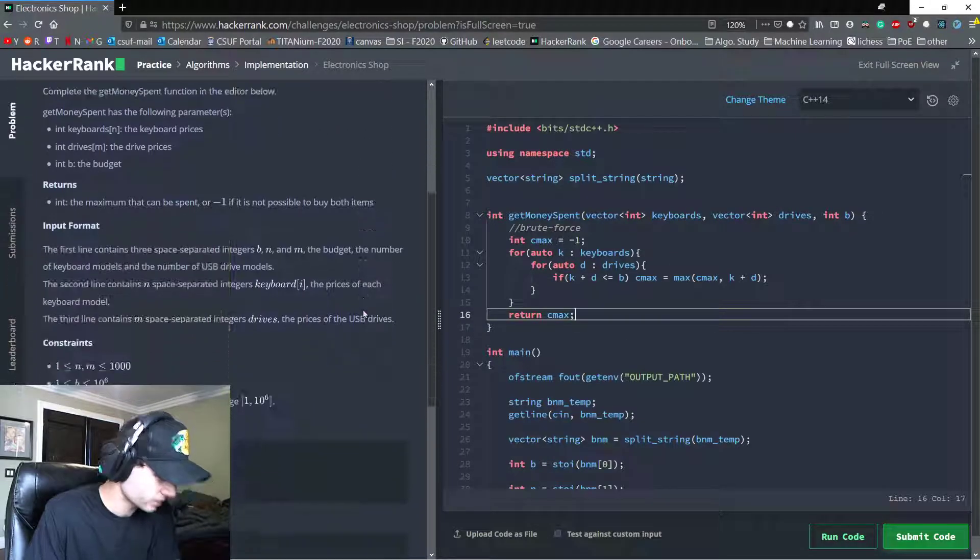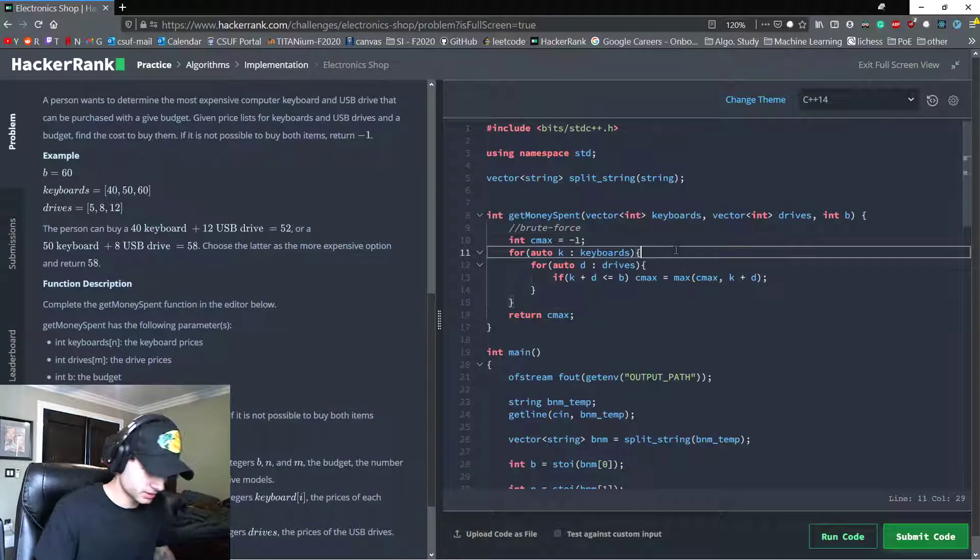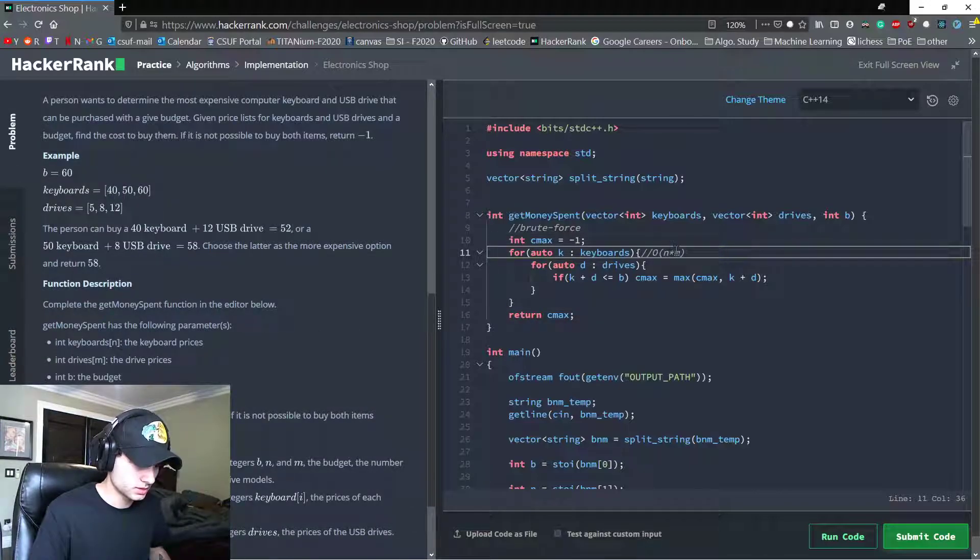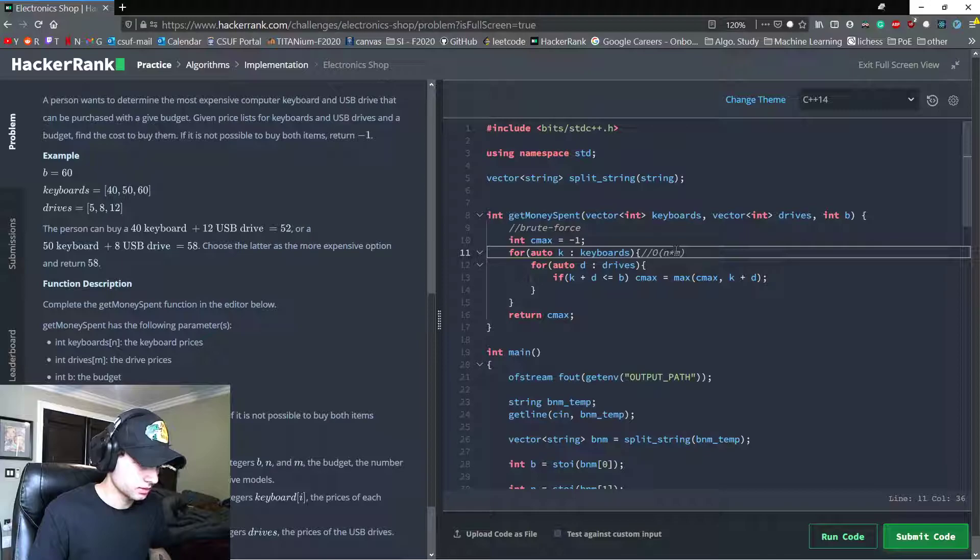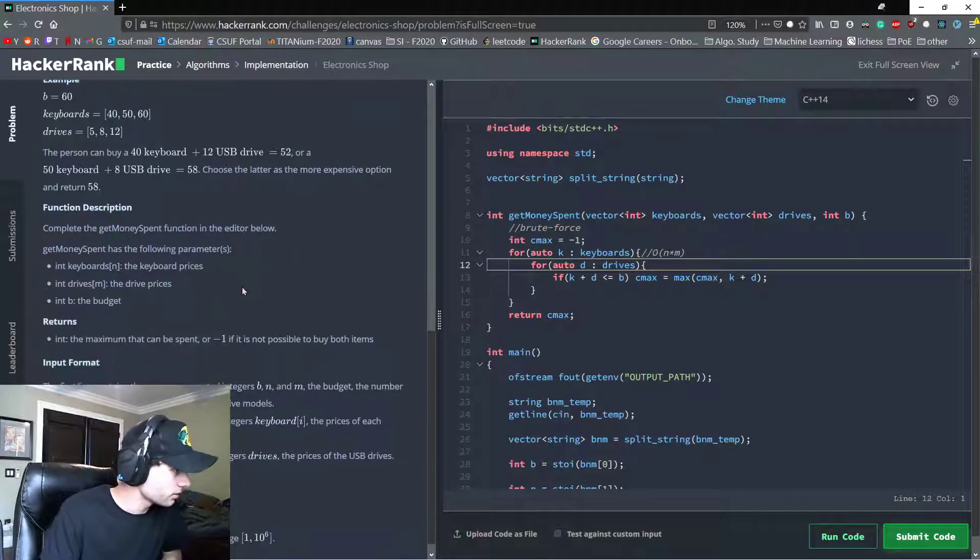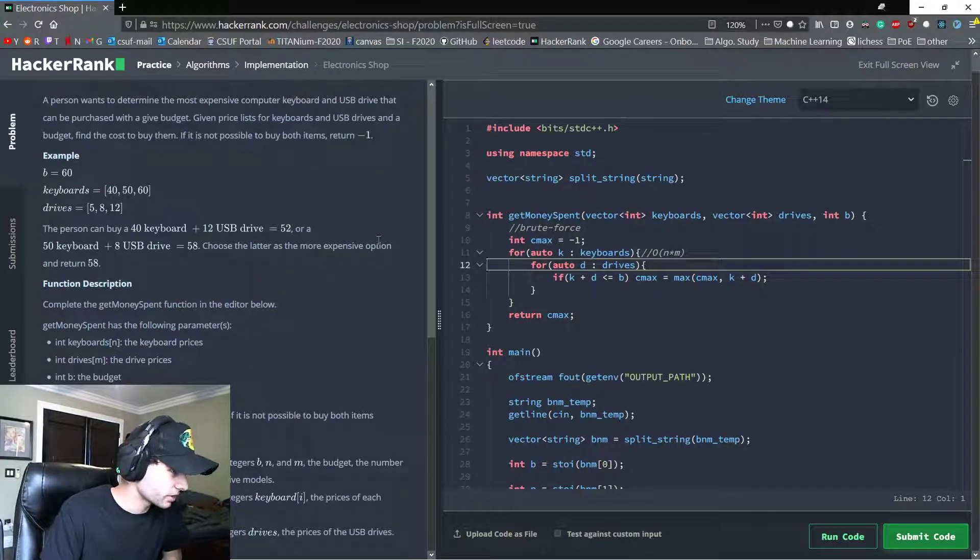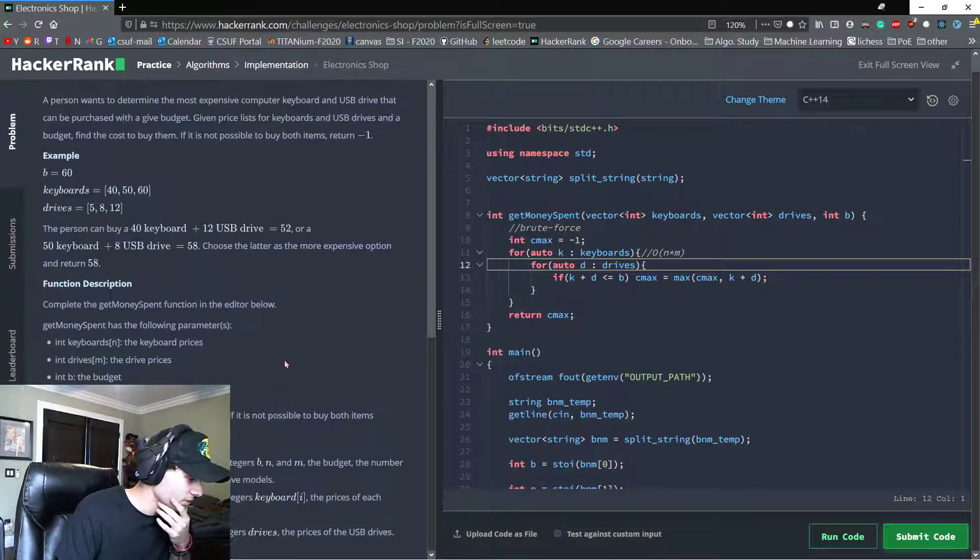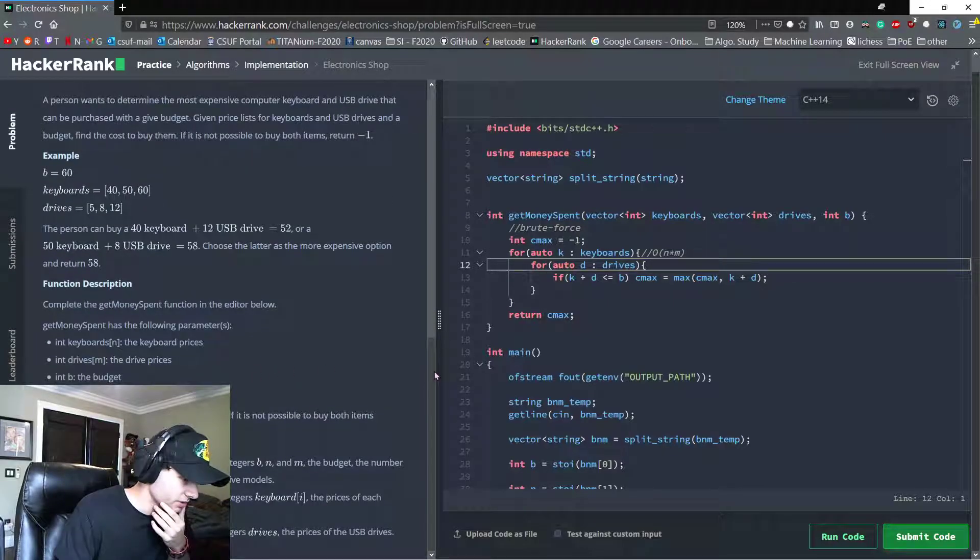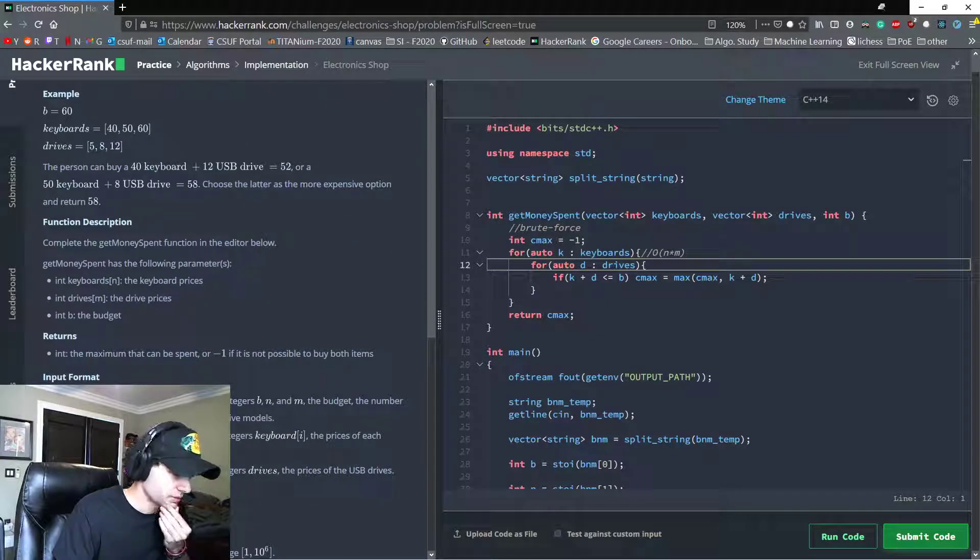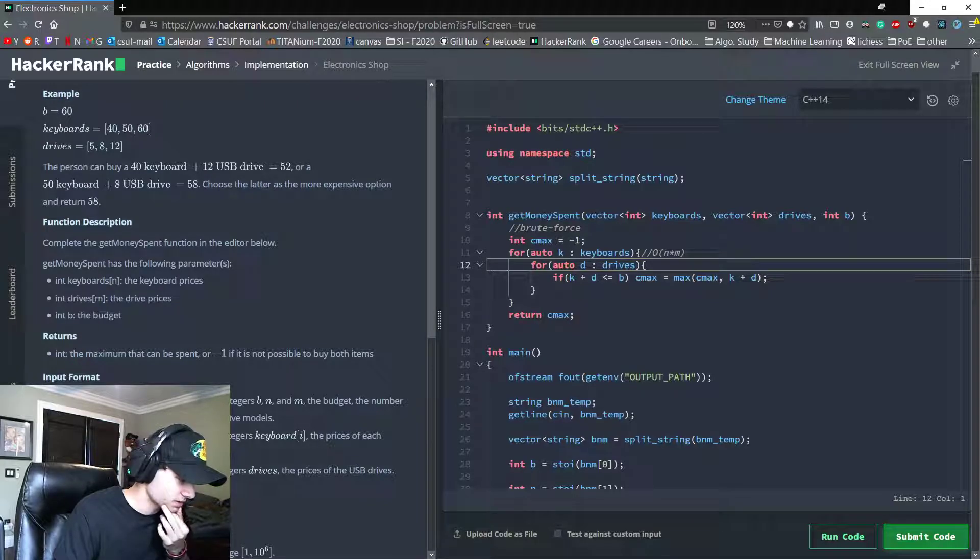So what are the constraints? Because this run time is O of n times m, which is quite poor. It is the brute force approach though, I don't want to over engineer an easy problem. A thousand, so at most we're going to do a million iterations. It's not that bad.